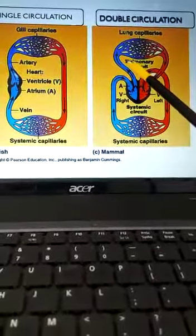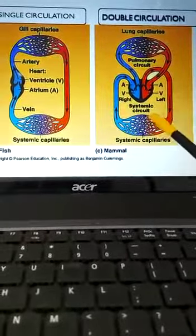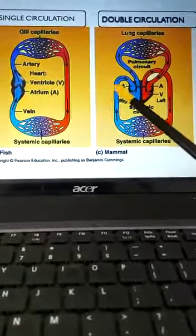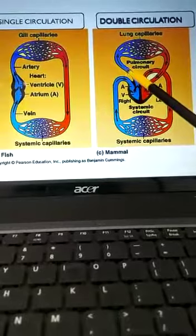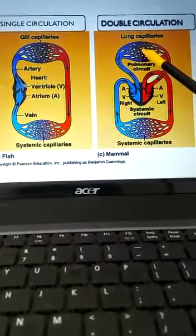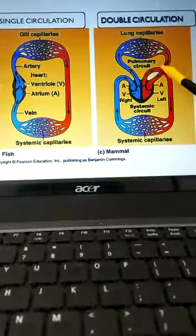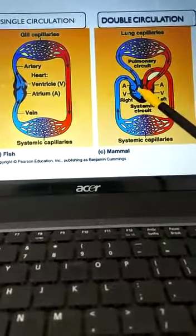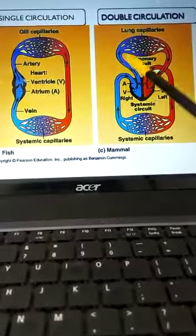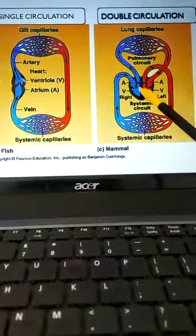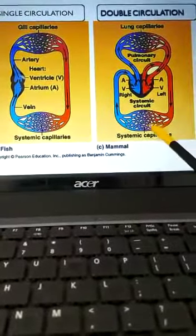In double circulation, blood follows two circuits: the pulmonary circuit and the systemic circuit. In the pulmonary circuit, deoxygenated blood from tissues goes to the heart, from the heart it goes to the lungs where it gets oxygenated, and it returns to the heart via pulmonary veins. So the pulmonary circuit is: heart to lungs, lungs back to heart.